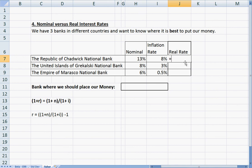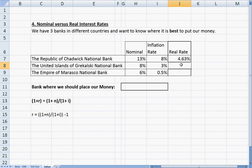So we're going to do 1 plus 13%, divided by 1 plus our inflation rate, minus 1. And you can see that we get 4.63%. You can just drag the formula down from here if you want — take this box and drag it down to get your answers.